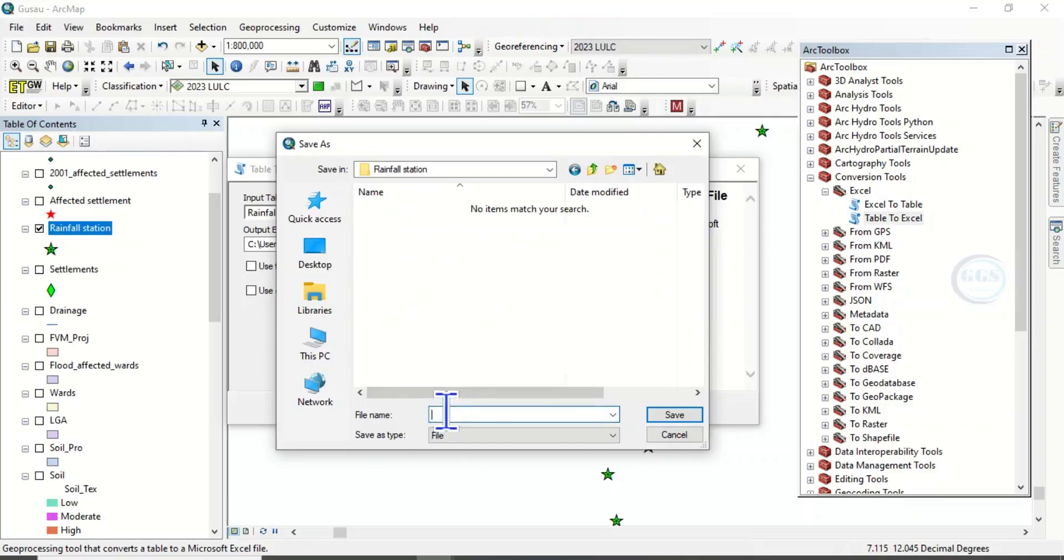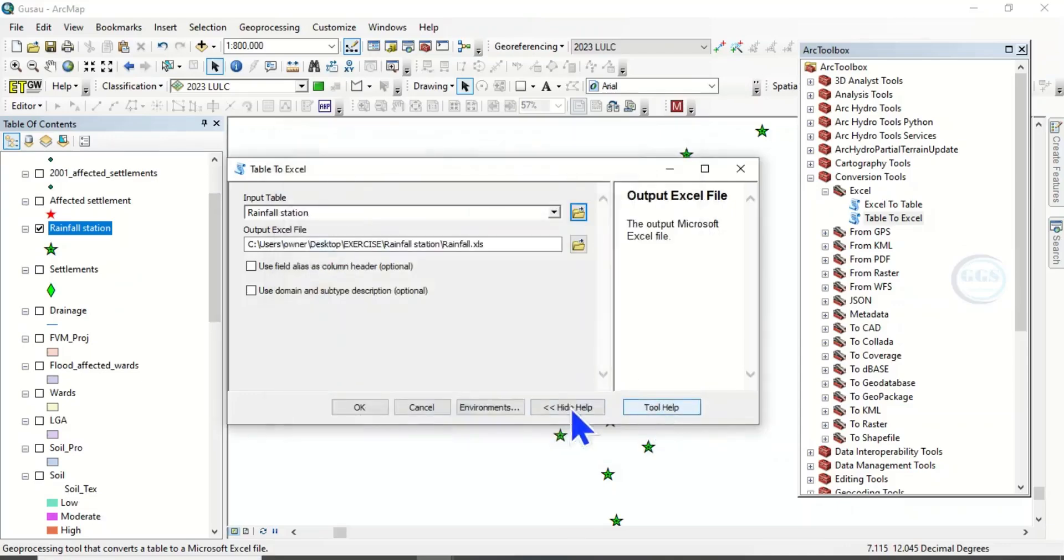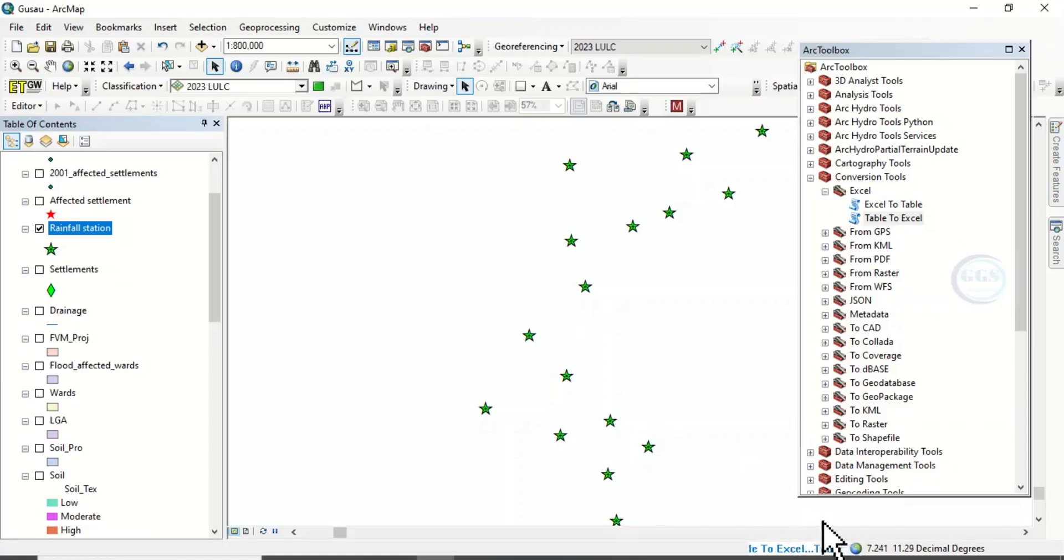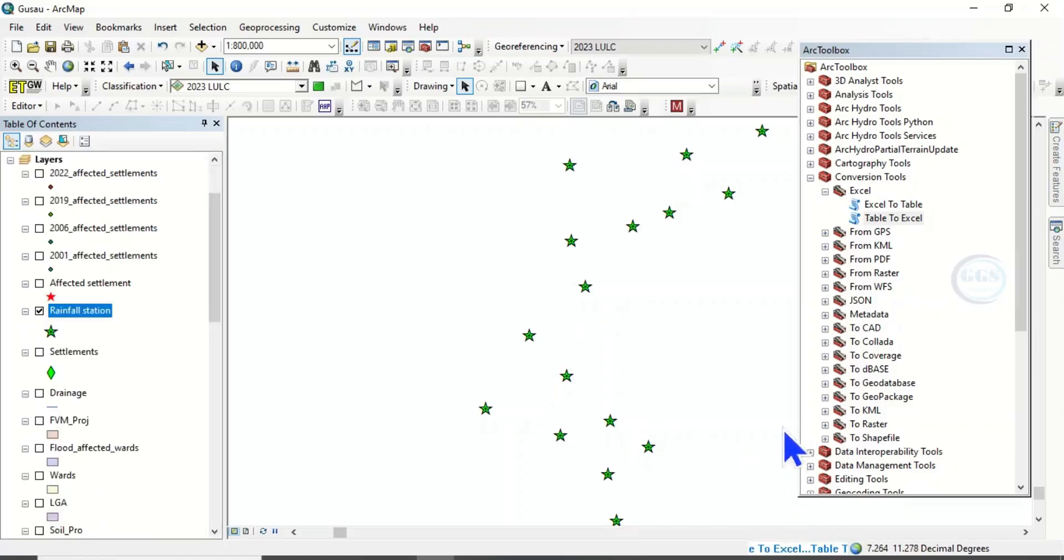We can call it any name. Let's just call it rainfall. So click on Save, then click on OK. So in a few seconds to a minute, it will be converted from layer to Excel sheet.